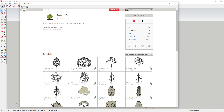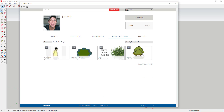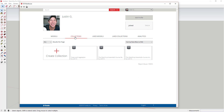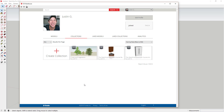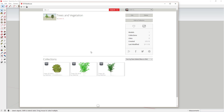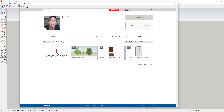Liking works fine if you just want to access an individual model or collection quickly, but sometimes you want to organize things in a certain way — adding both collections and models to organized groups. To do that, you create a collection. A collection is a group of things within the 3D Warehouse that you've saved for access later.